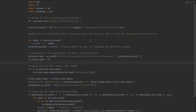Hey, welcome to my channel. In this video, I'm going to explain a script I wrote today to automate cloning. If you run this script, you can clone multiple repositories from a single account or from multiple accounts in one go. Recently I was struggling — if I want to clone some repository from GitHub, I need to go there, fetch the GitHub link, write 'git clone' and that link in my command prompt. If I want to do this for 10 repositories, I need to repeat that 10 times. That's why I made this script.